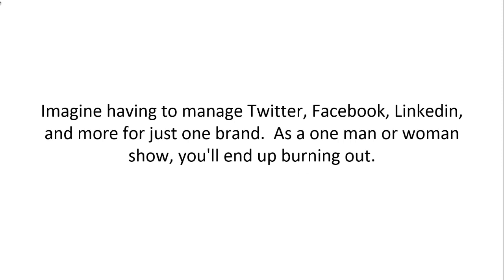Imagine having to manage Twitter, Facebook, LinkedIn, and more for just one brand. As a one man or one woman show, you'll end up burning out.